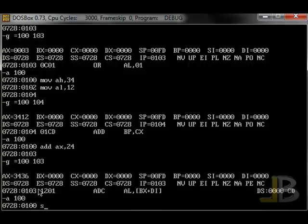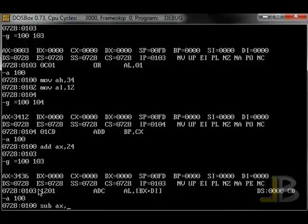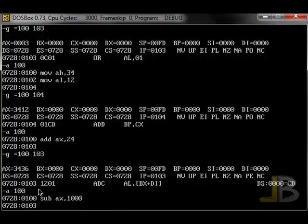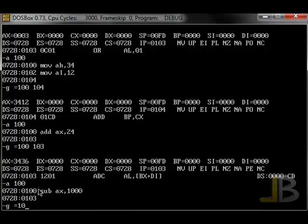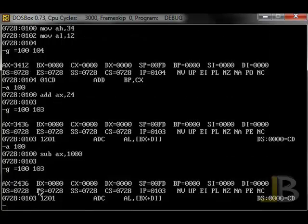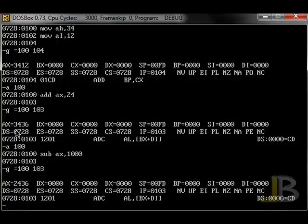There's also the subtract instruction, which allows us to subtract from specified register. I'll subtract 1000 from AX. And if we run that instruction, we see that the previous value of AX was 3436, minus 1000 is 2436.